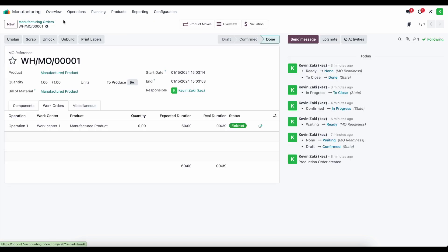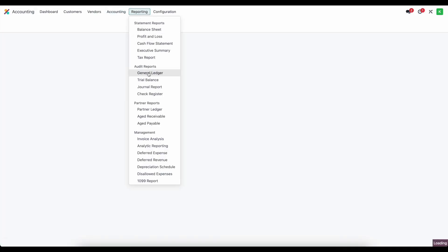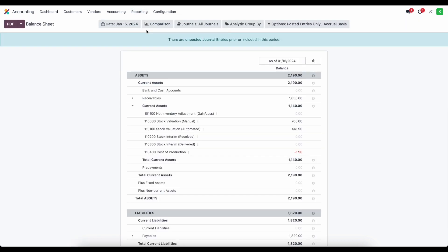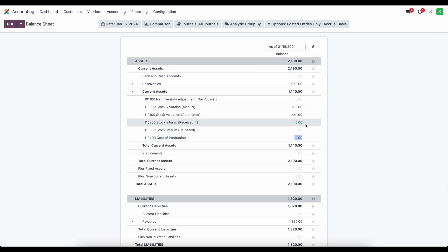That $1.90 remaining in the cost of production account represents the total sum of overhead and labor costs for producing our goods. On the balance sheet, the cost of production account has $1.90 left in it. Now, what do we do with that? Depending on how your business operates, you may handle this differently — this account can be either an asset account or an expense account.